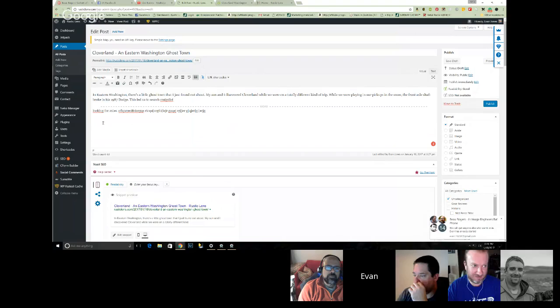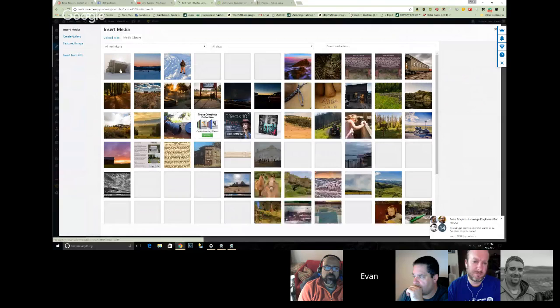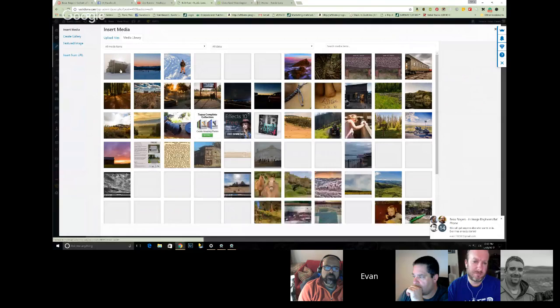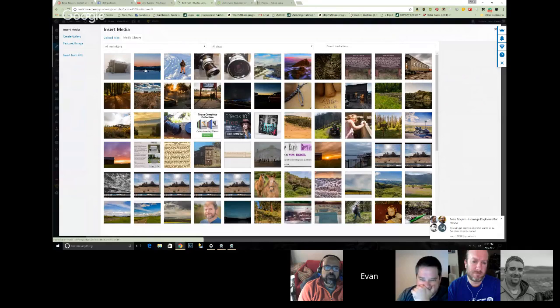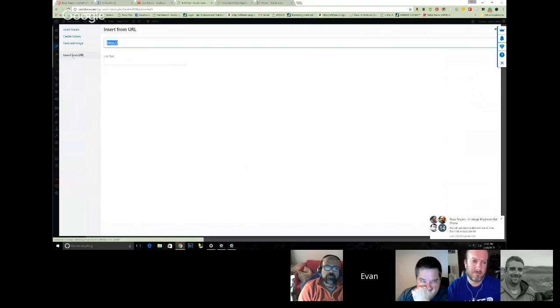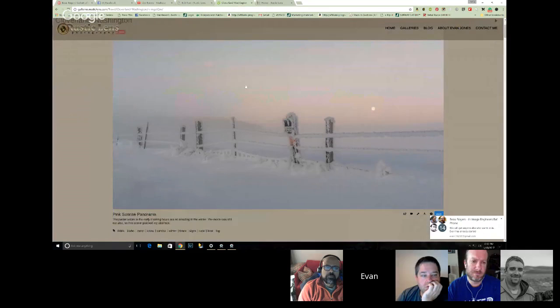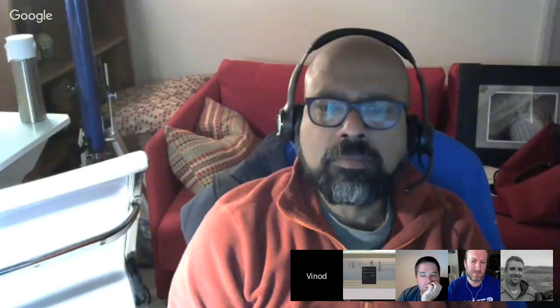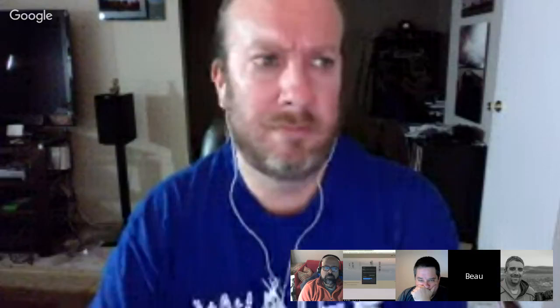If you want to add a picture, go to Add Media — that little button there. This comes up with your gallery of things you've uploaded on the site, but these are all small pictures. I'm going to go to Insert from URL and then go over to my SmugMug site where I've got the gallery loaded up already. I'm going to use this one here — hit that little Share button, choose what size you want. I usually use the X-Large, and then just copy that code right there.